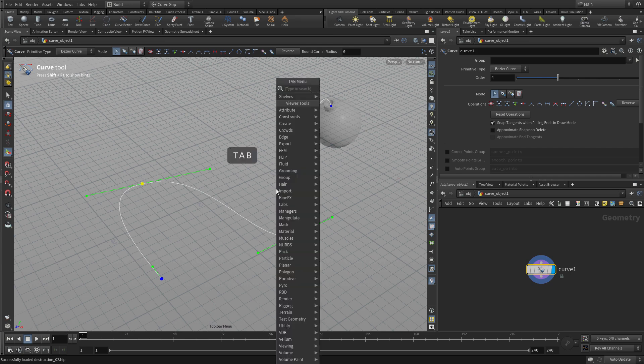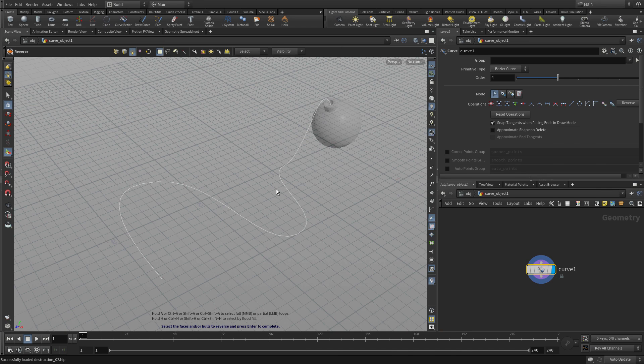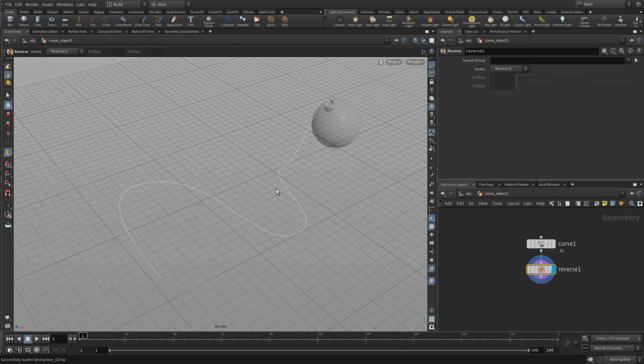So once we have that, we're going to press tab, reverse. We drew this curve going in one direction, and we sort of need it in the opposite direction for animation down the line.